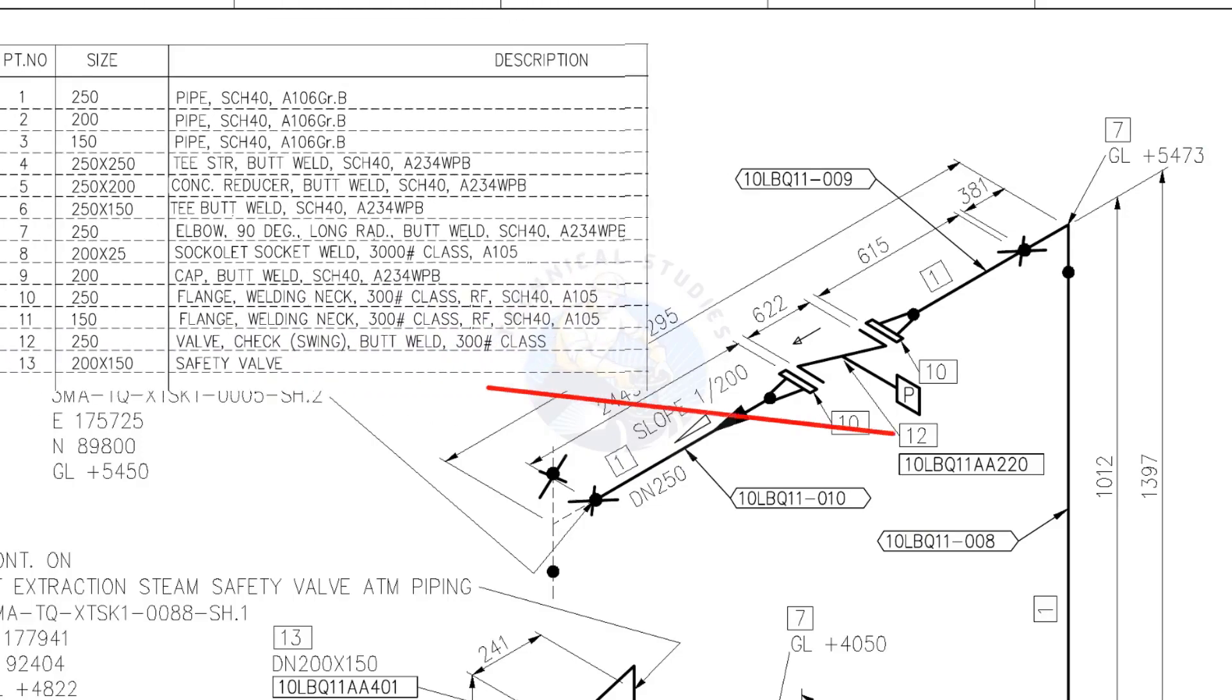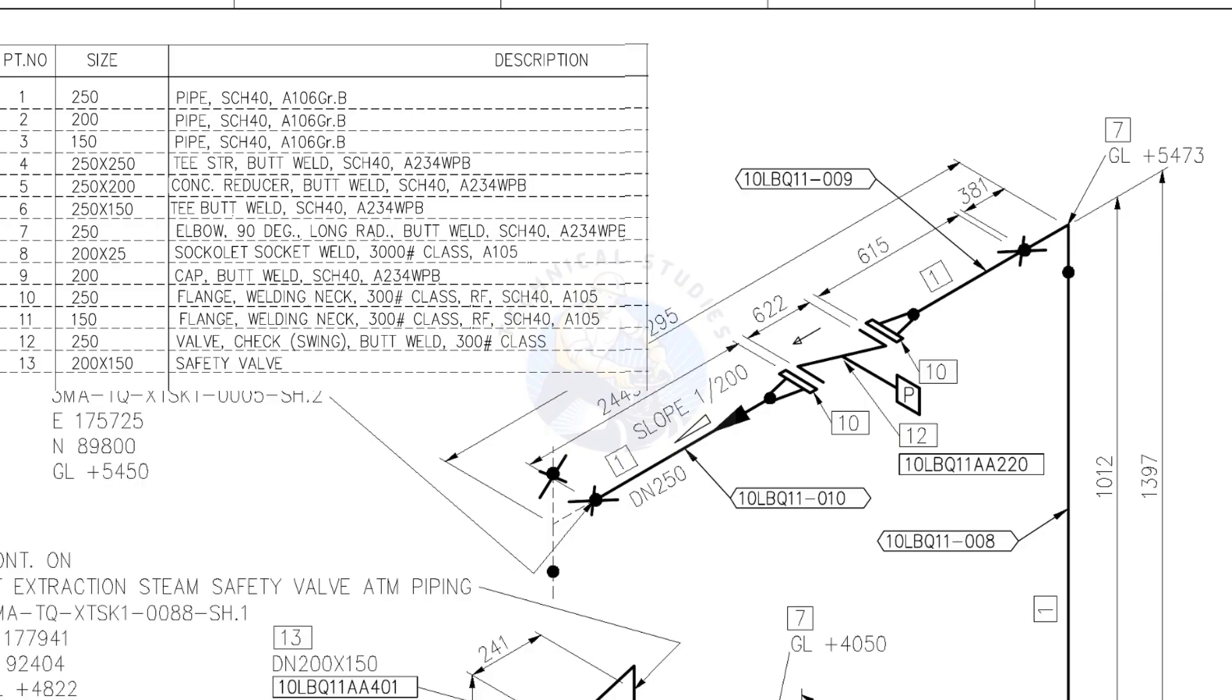What is item number 12? The description says it is a check valve. Check valves have a flow direction mark on it. You can see the flow direction of this piping. Before installing the valve, make sure the flow direction is as shown on the drawing.